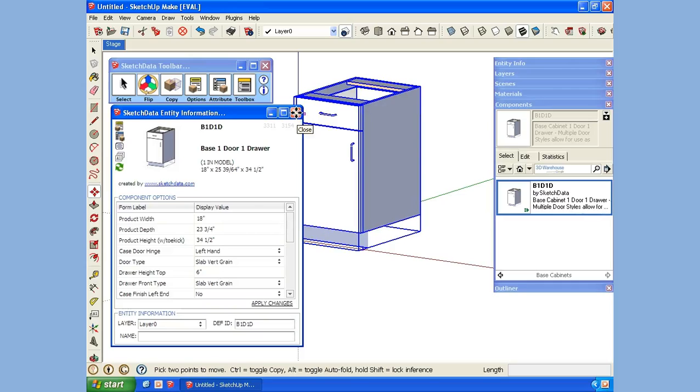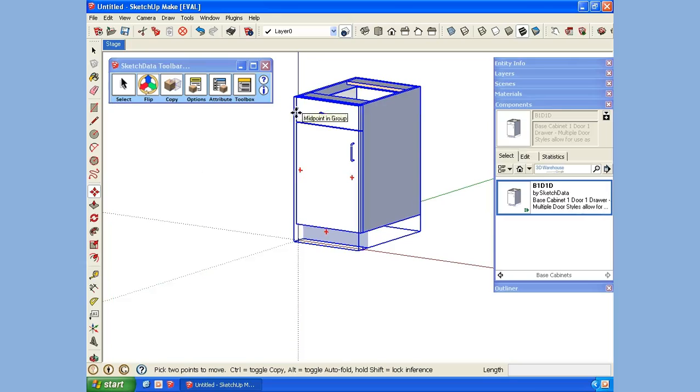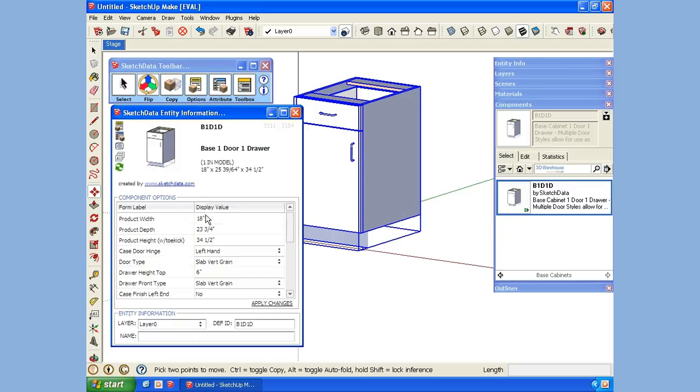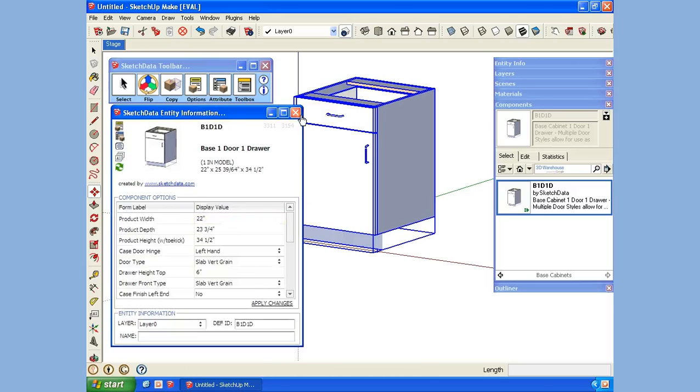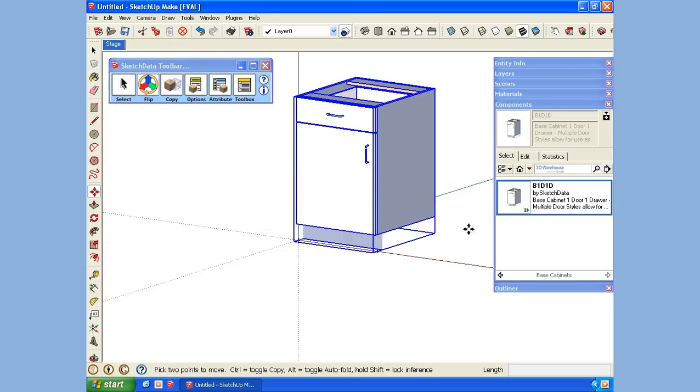Before we go on to the next component, by dropping this in, now we have a component that already exists. Let's see if we modify the size. I just want to show you what I like to do to keep the models cleaner. I've changed the size.